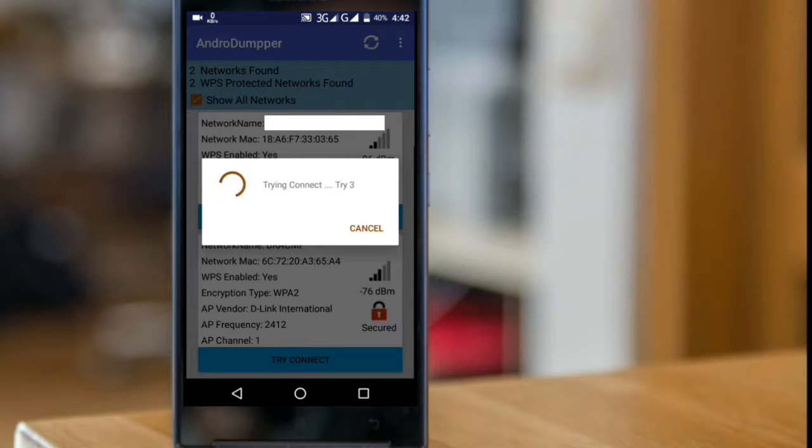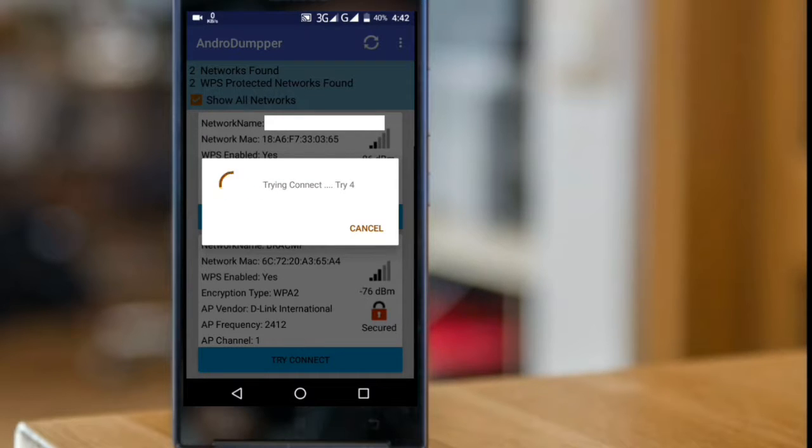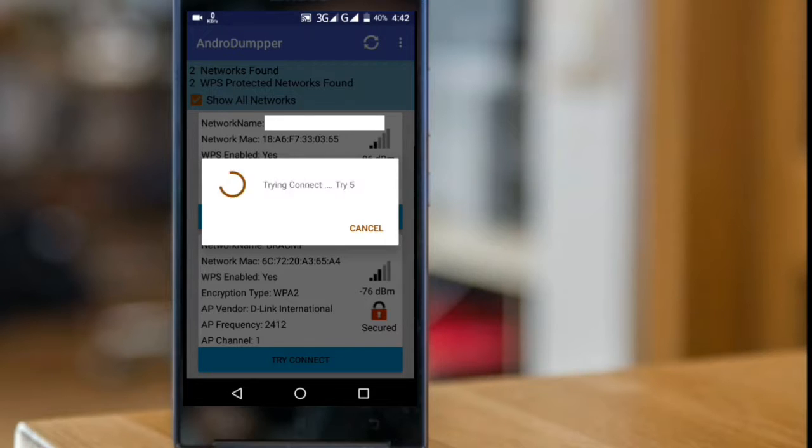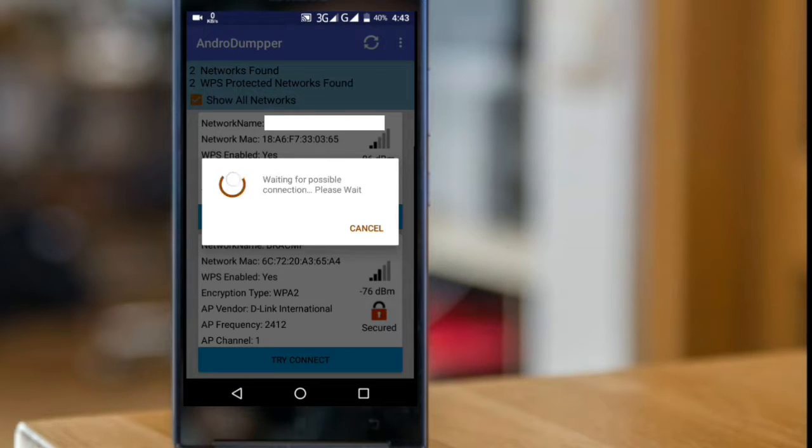You cannot see the password without any root access. If you have root access you can just see the password. After 7 or 8 times it may say it has failed because of distance, but it connects automatically.